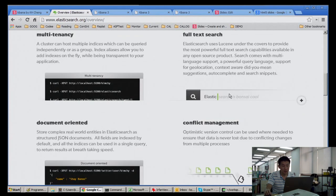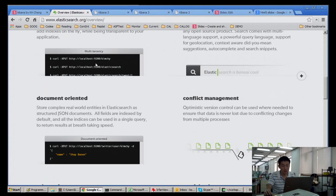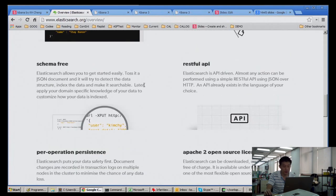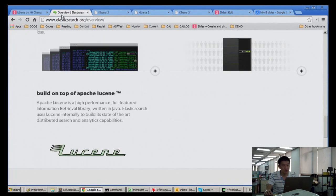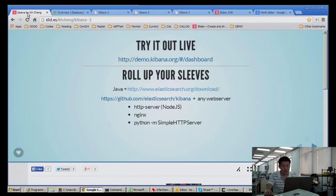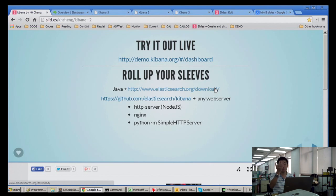Elasticsearch features include schema-free storage, RESTful API, and replication persistence. I started off playing with Logstash, trying out the filters, but in the end I discovered I don't really need Logstash for my case.